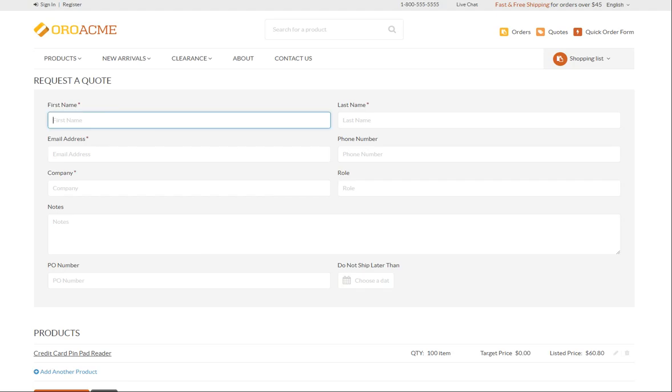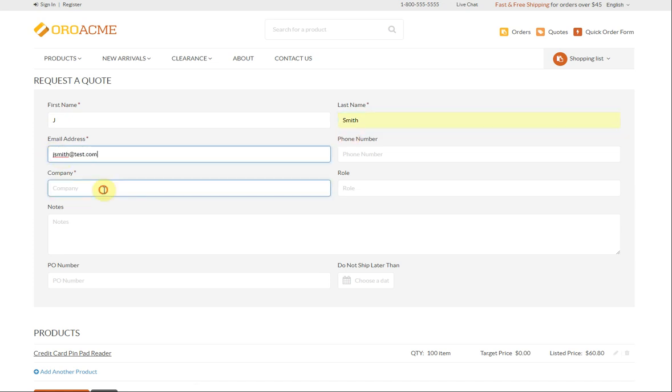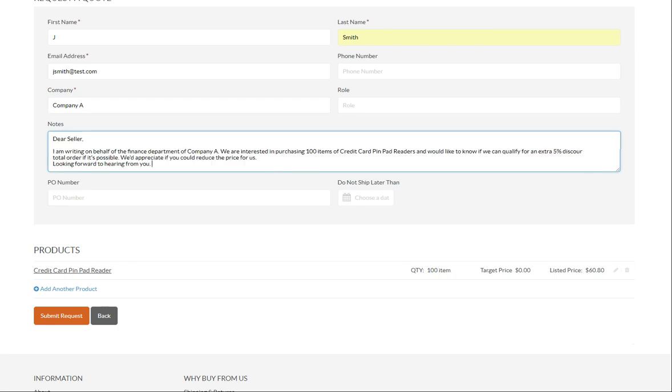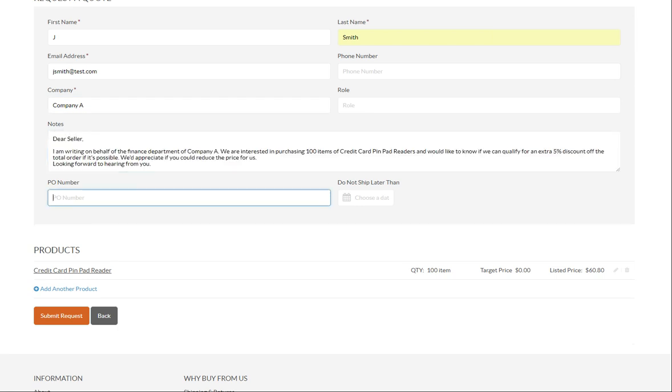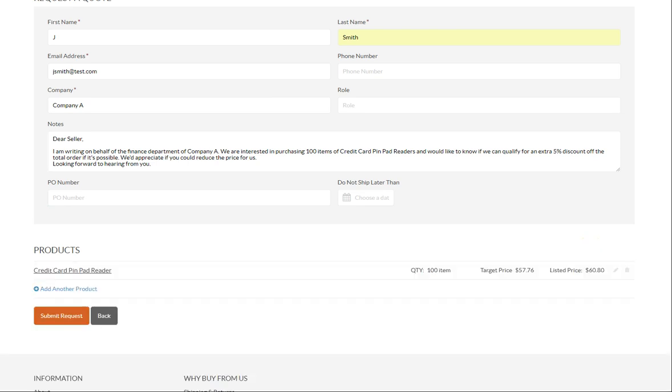Fill in the name, email address, corresponding comment and specify the target price you would purchase the item at. Enter $57.76 for the item target price instead of the declared $60.80. Click update and then submit request to receive a tracking number of your quote request.